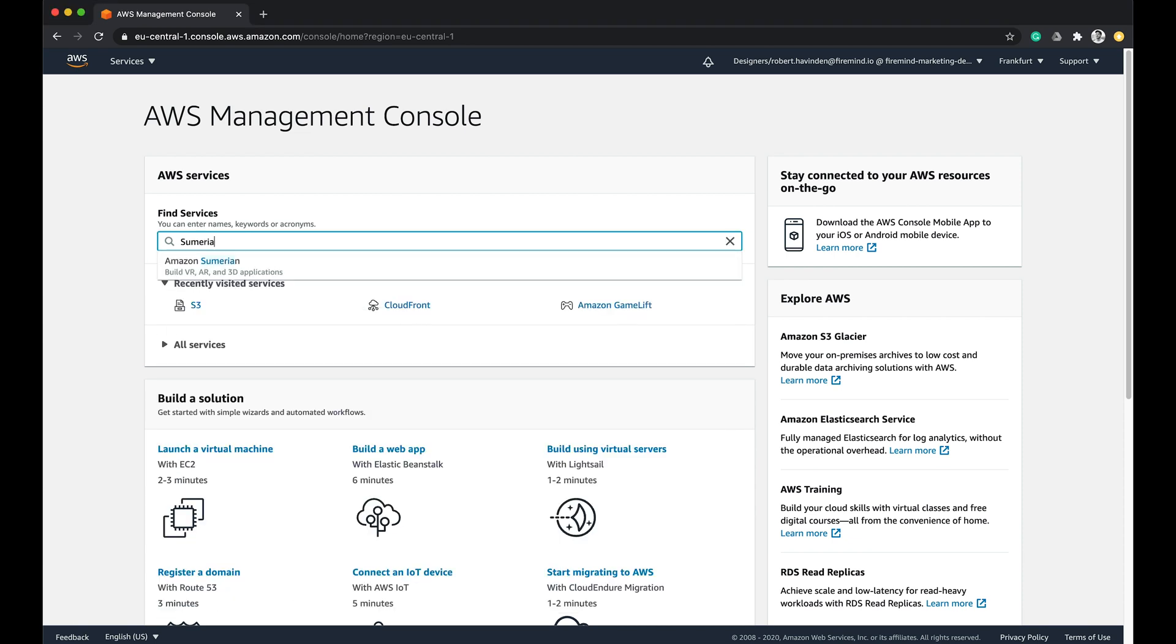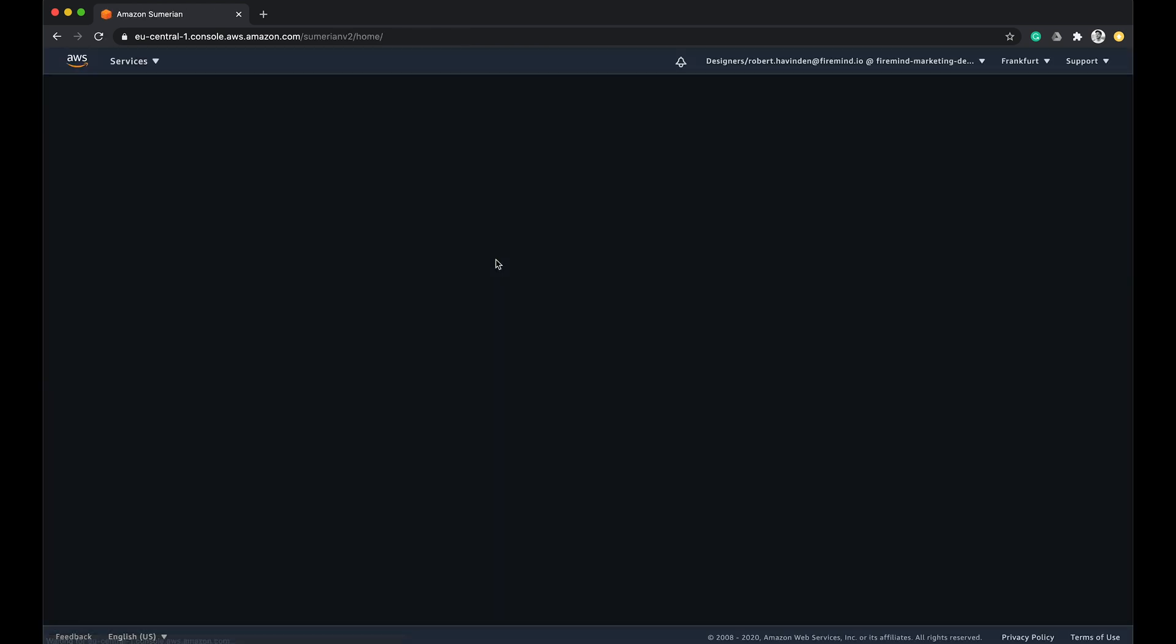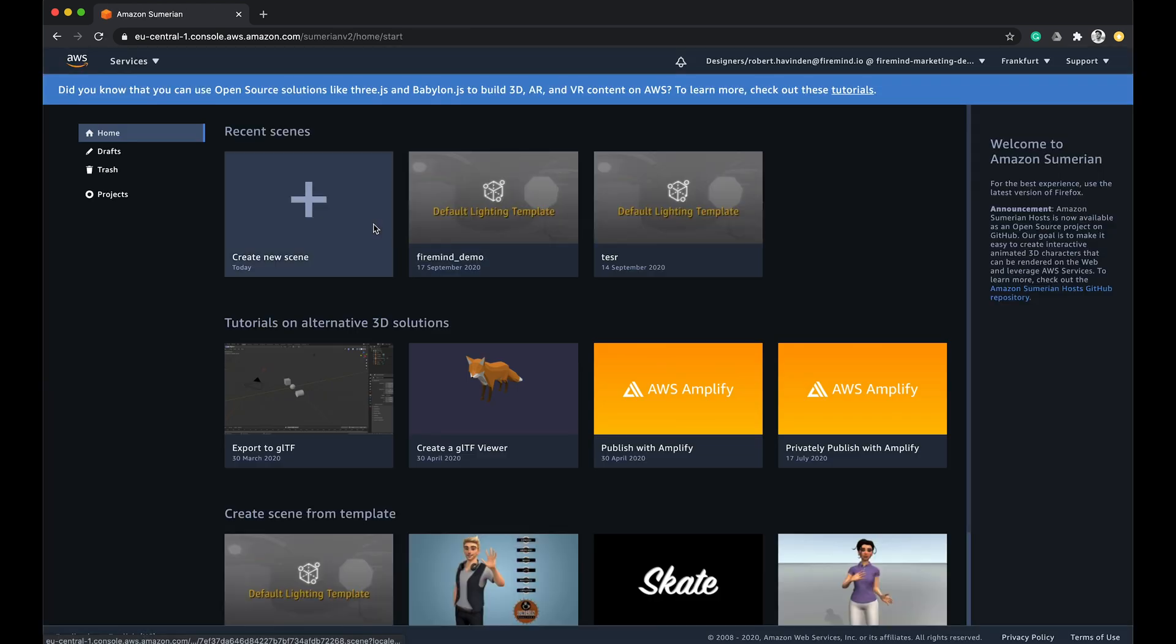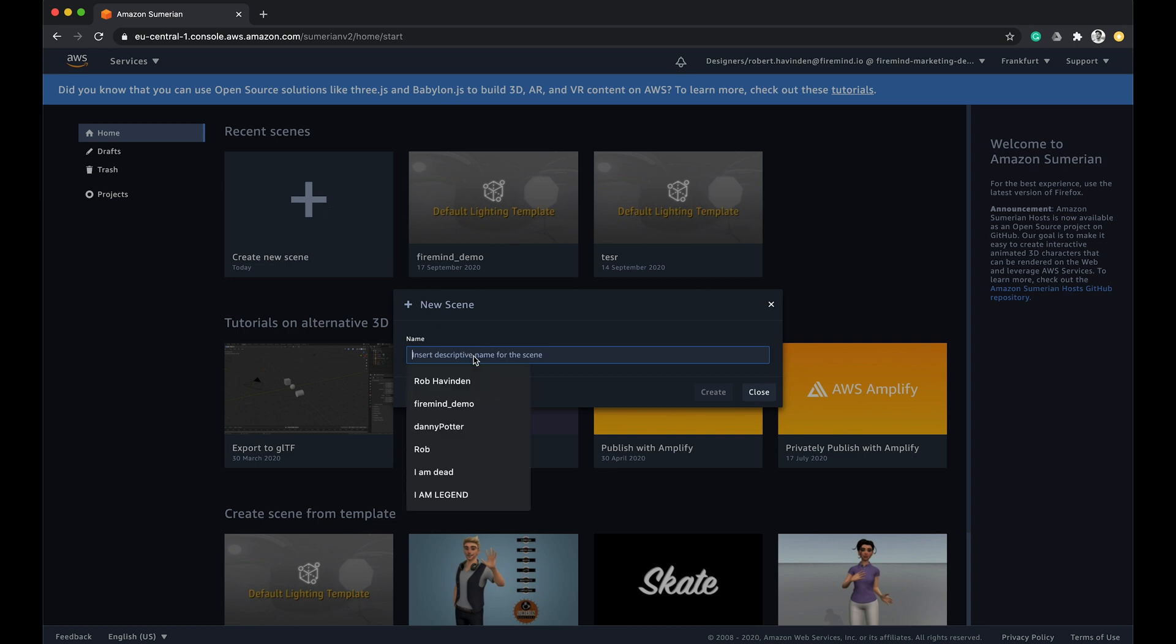First, head over to AWS Sumerian and create a new empty scene. You can name this however you wish.